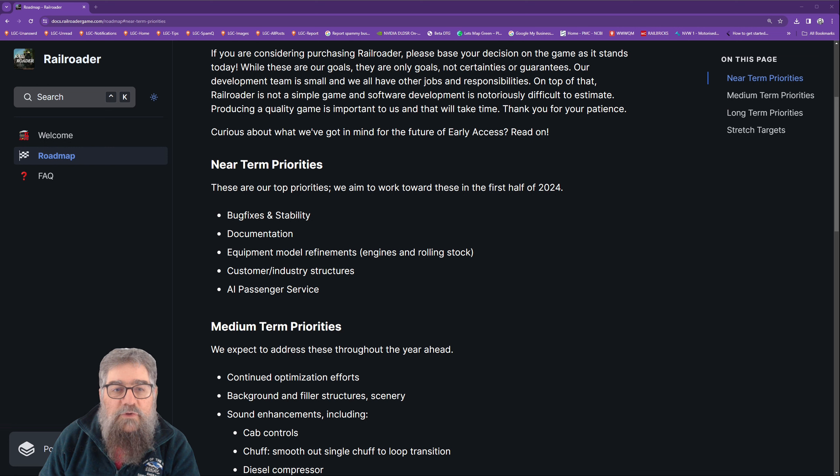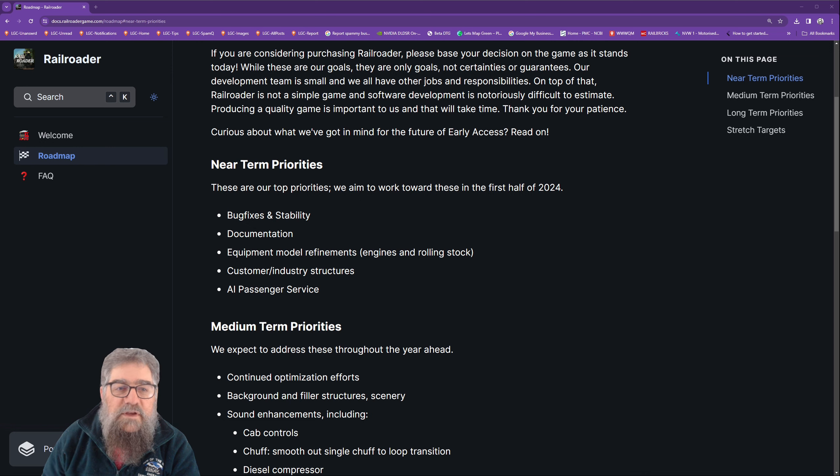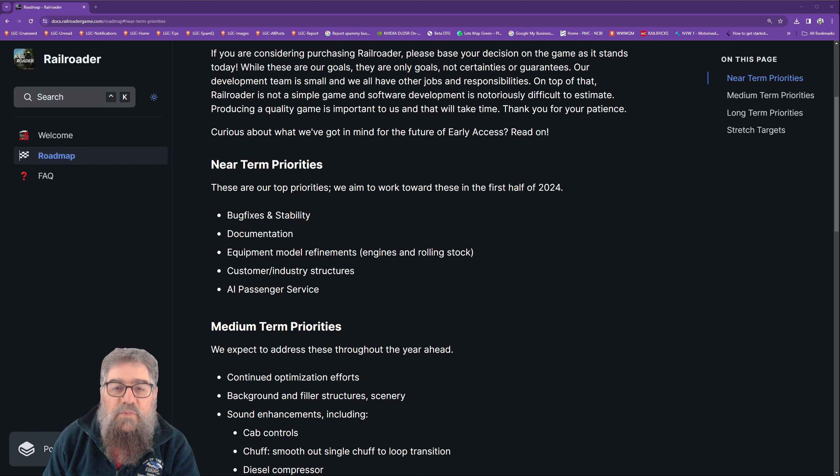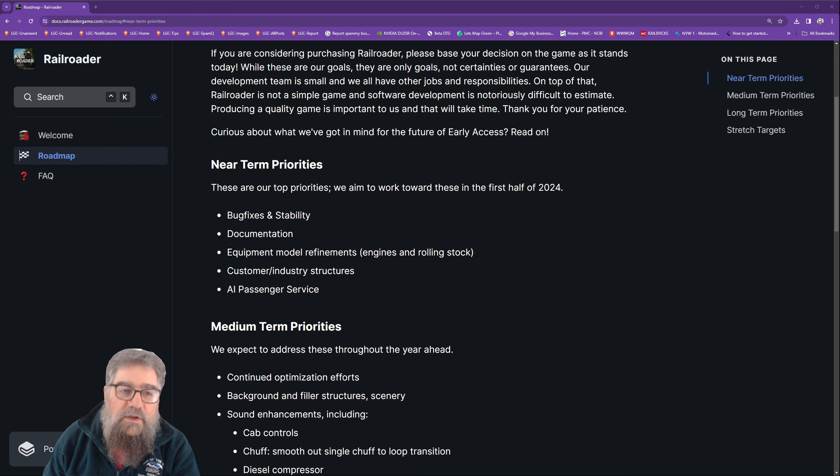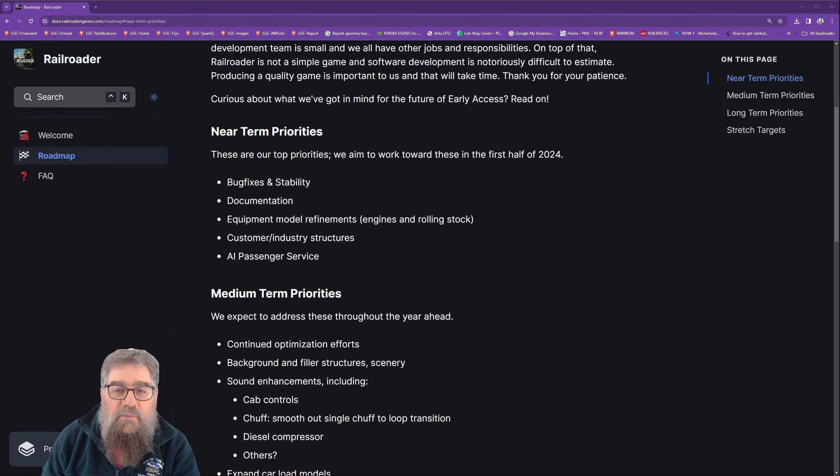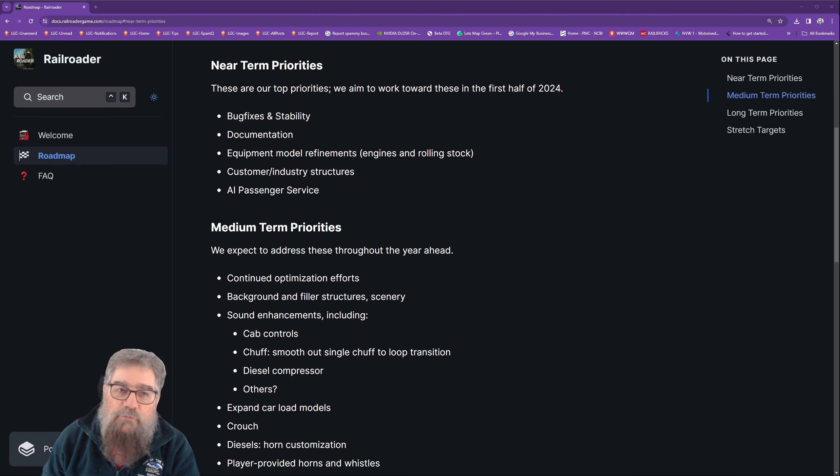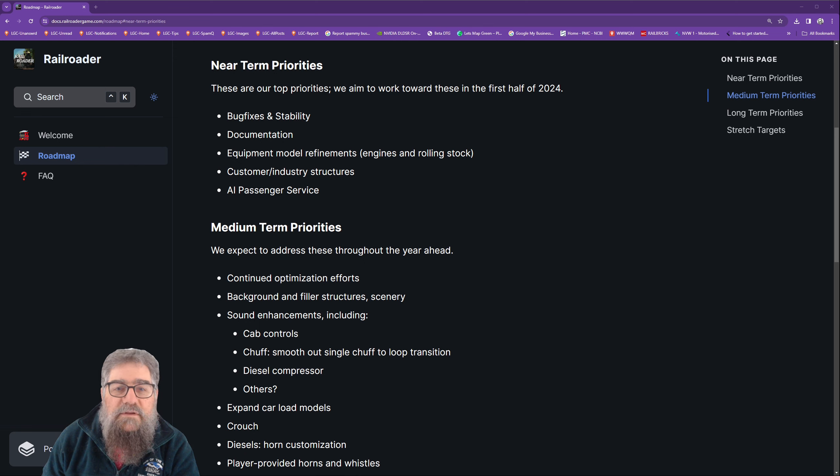On top of that, Railroader is not a simple game and software development is notoriously difficult to estimate. Producing a quality game is important to us and that will take time. Thank you for your patience. If you're curious about what we've got in mind, read on. So I'll read on on your behalf.